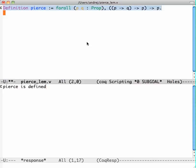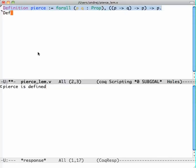And the window got split in two. Down here I see the response. So let me do the same thing with the law of excluded middle.